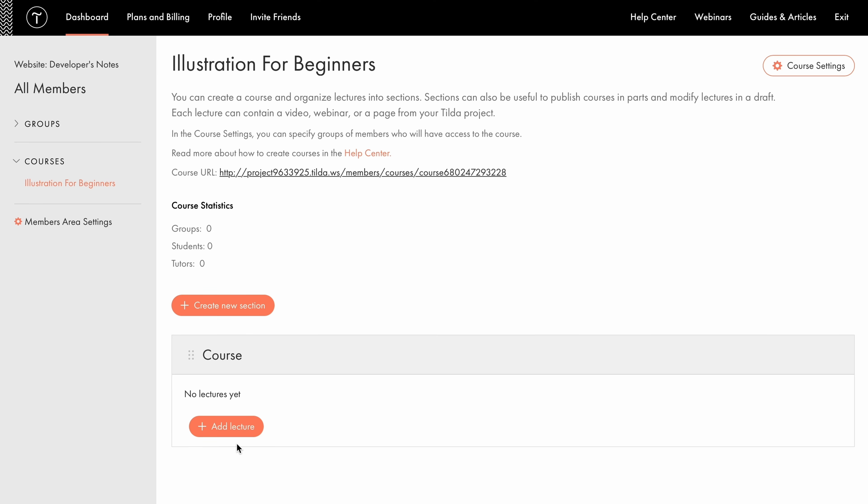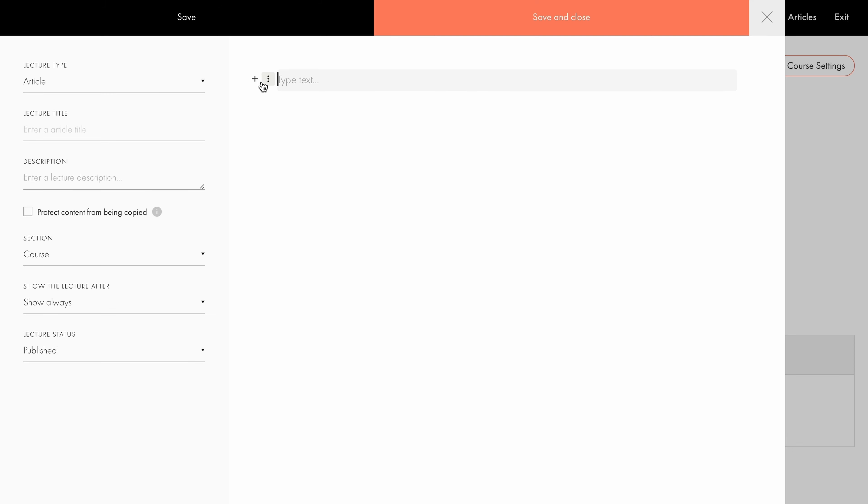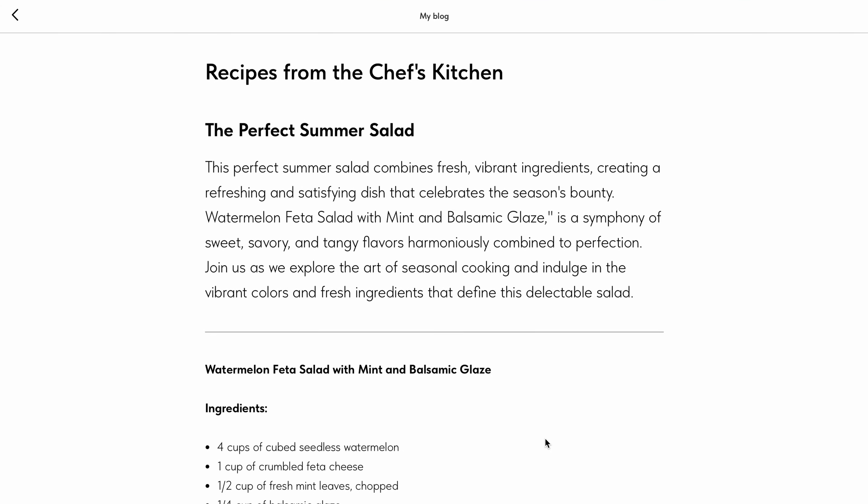You can access the text block editor in Tilda's built-in online course builder as well. Add text, headings, images, videos, and other types of content, just like we did earlier in this tutorial.